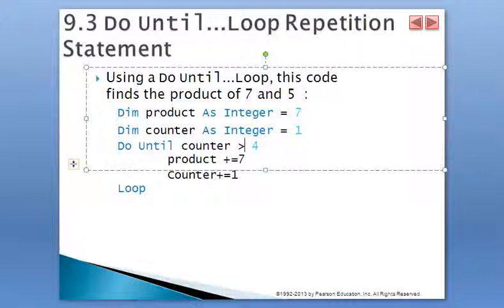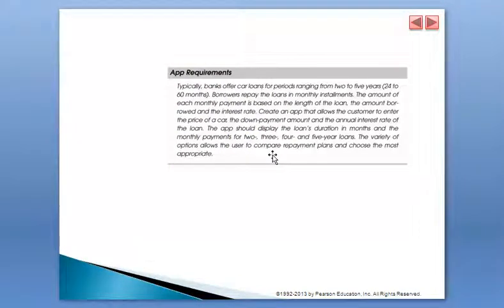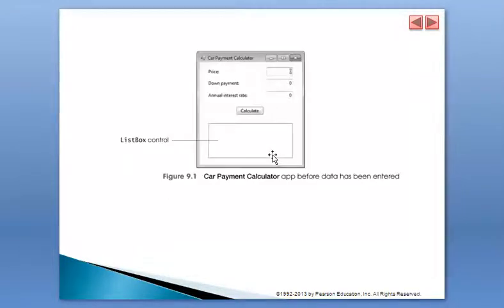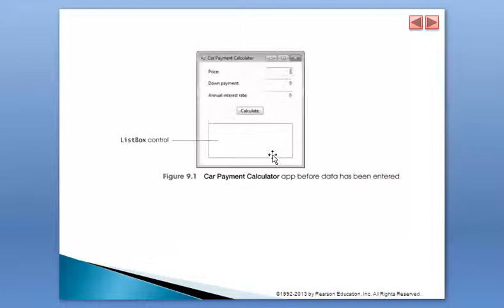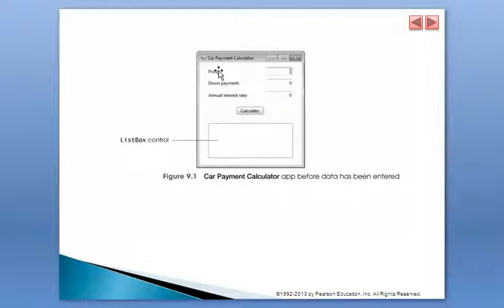Now in this tutorial what we're doing is working on the posting for this session on the app that the book describes as the calculator, the car payment calculator. I think it's better that we look at figure 9.1. You see, there are here three labels: price, down payment, and annual interest. So we're going to provide those values, we're going to click on the button.